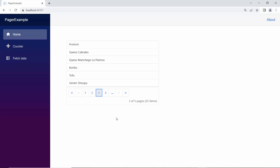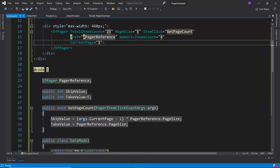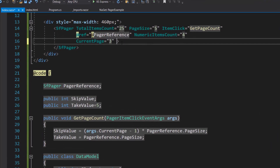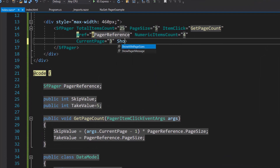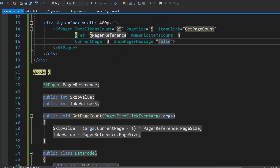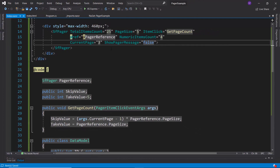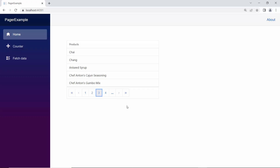By default, the pager message will show in the right corner of the component, to display information about the total number of data items and pages. If I want to hide this message, I can define the ShowPagerMessage property and set its value to false. When you look at the pager component now, the message is hidden.